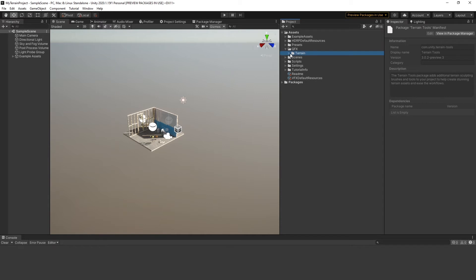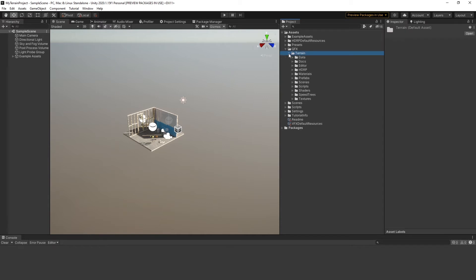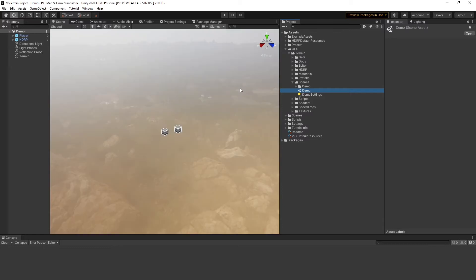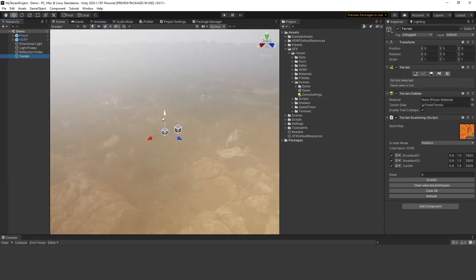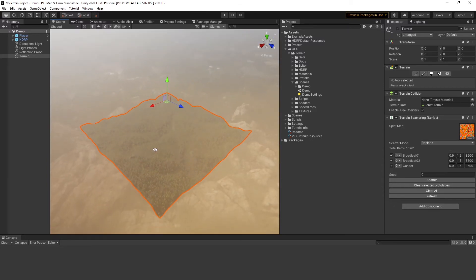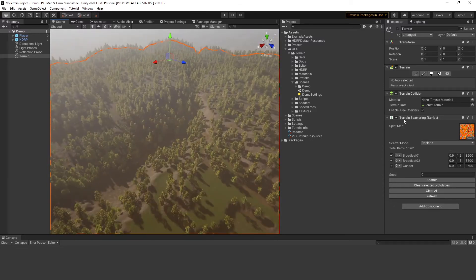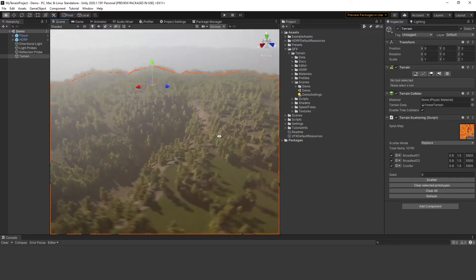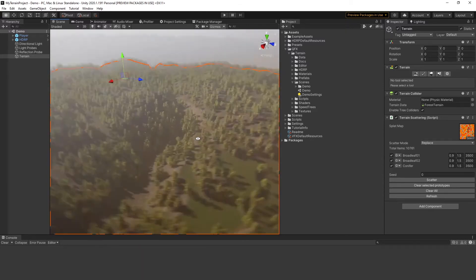Go to QFX Terrain Scenes. Open Demo Scene. Get the focus on the terrain to check if all is there. Cool, all is there.